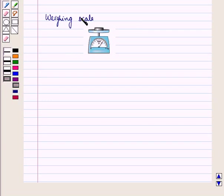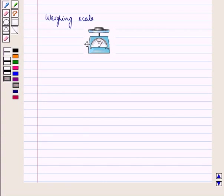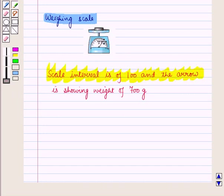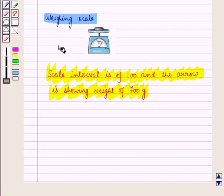When we have a weighing scale, we can see this scale measures up to 1 kilogram. The half-weight mark is 500 grams, and there is a gap of 100 grams between any two larger adjacent lines. So the scale interval is 100. Here the arrow is showing a weight of 700 grams. Thus we can find scale and interpret situations from various representations like graphs, bar diagrams, and histograms.